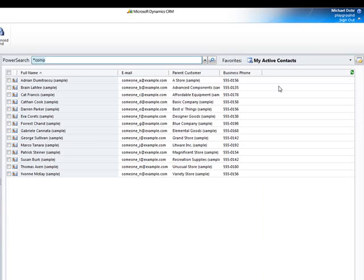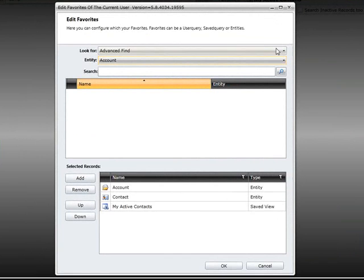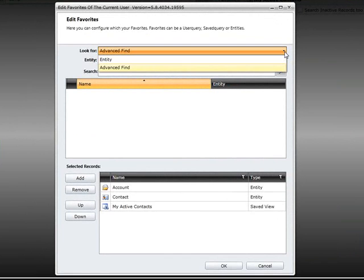Every user is enabled to add additional favorites with a click on the add favorite button at the top right corner of the screen. A new window appears. First we need to choose whether we want to add an entity overview or an advanced find.